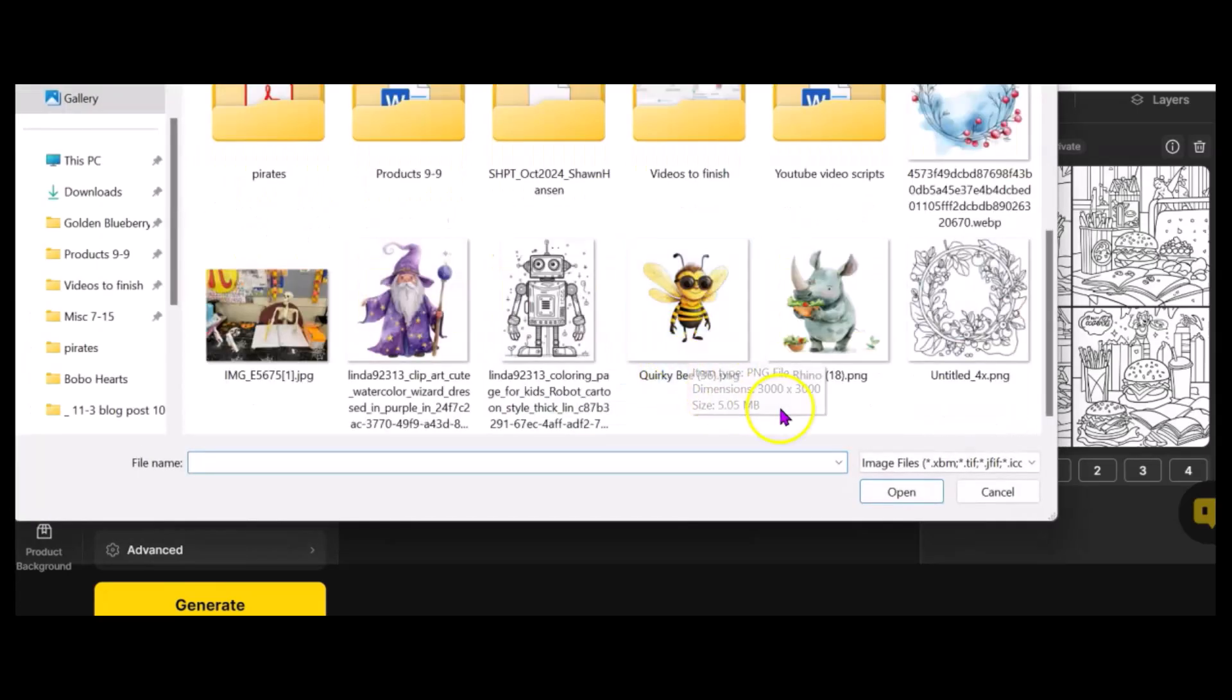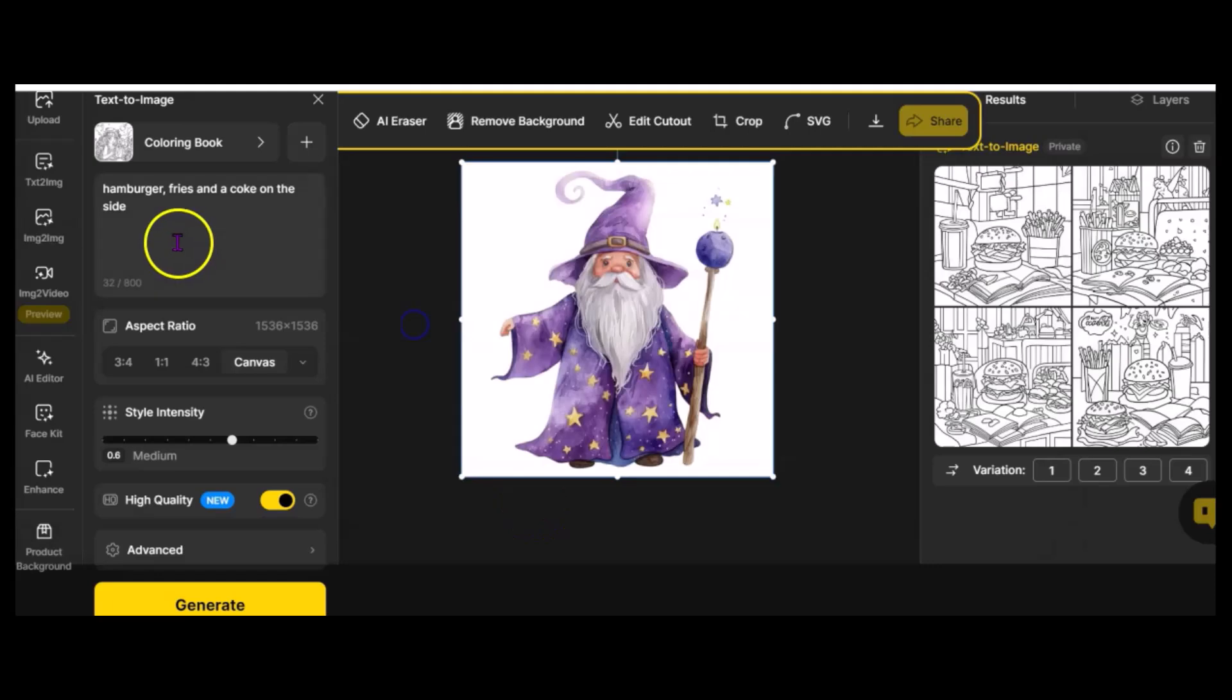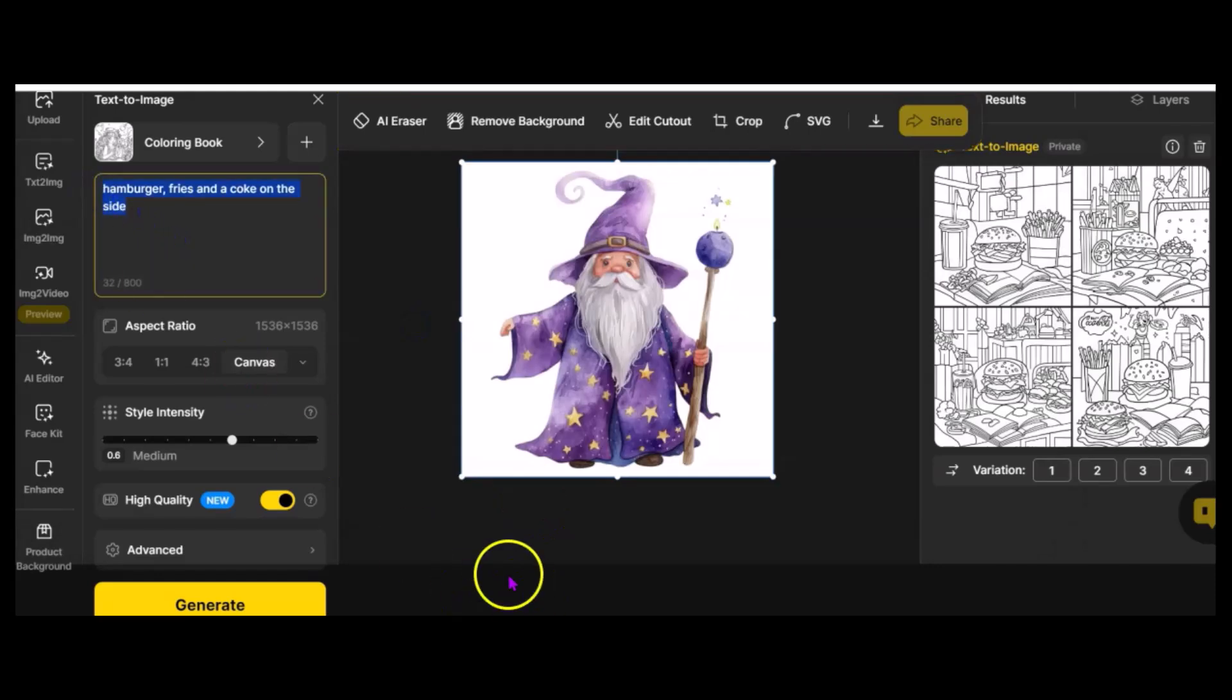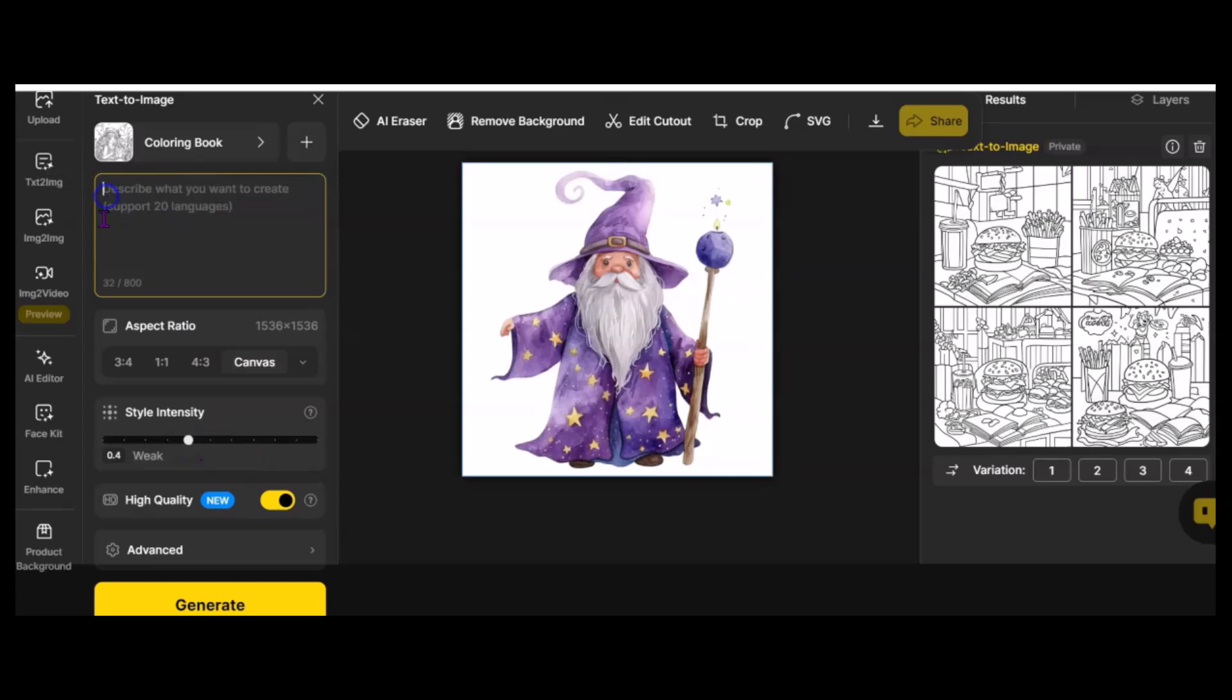I already know how the wizard turns out, because I played this a little bit before. I'm going to put style intensity, and I'm going to put it there. And I am going to say, third, with line art, no color.